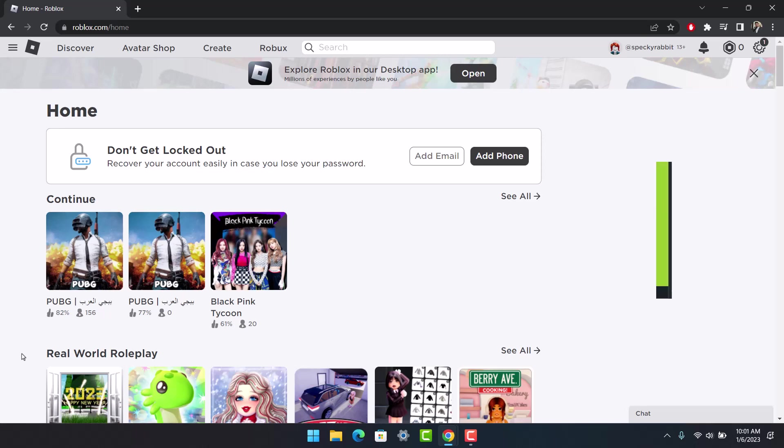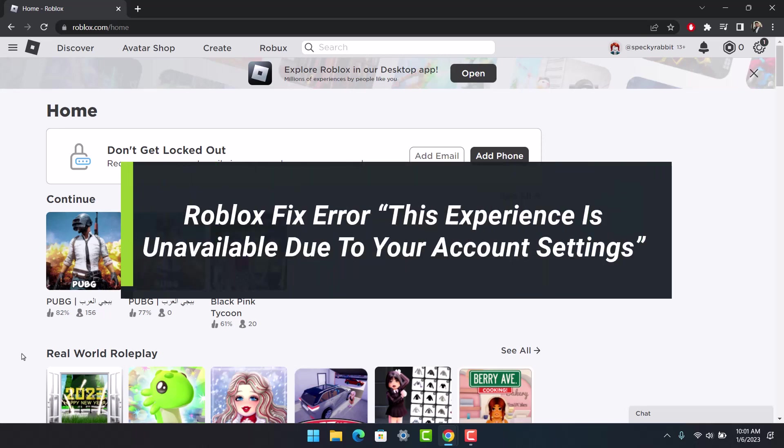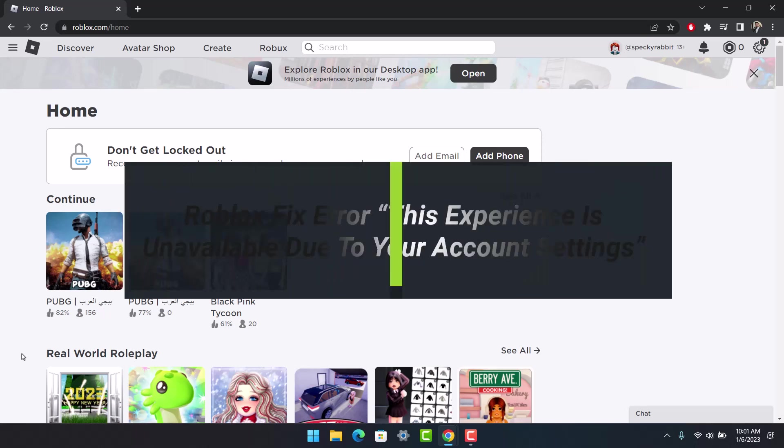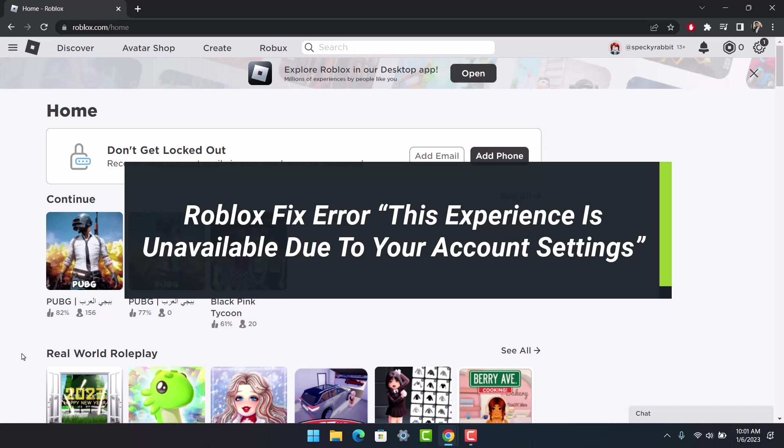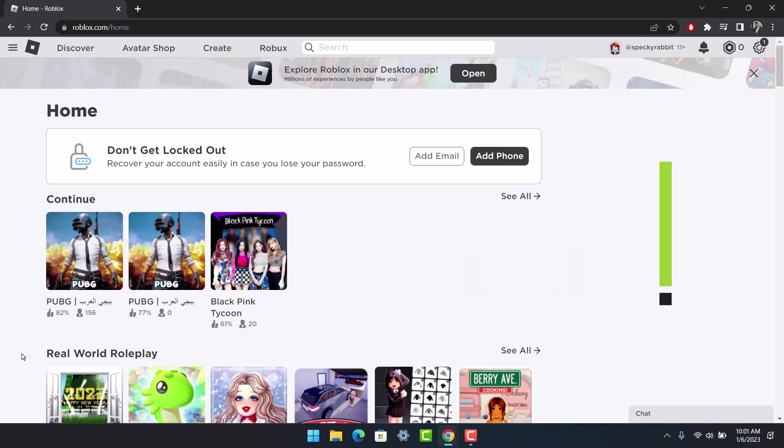How to fix Roblox 'this experience is unavailable due to your account settings.' Hello everyone, welcome back to our channel How to Geek. In today's video, we will learn how to fix this Roblox error message. Make sure to watch the video till the end.